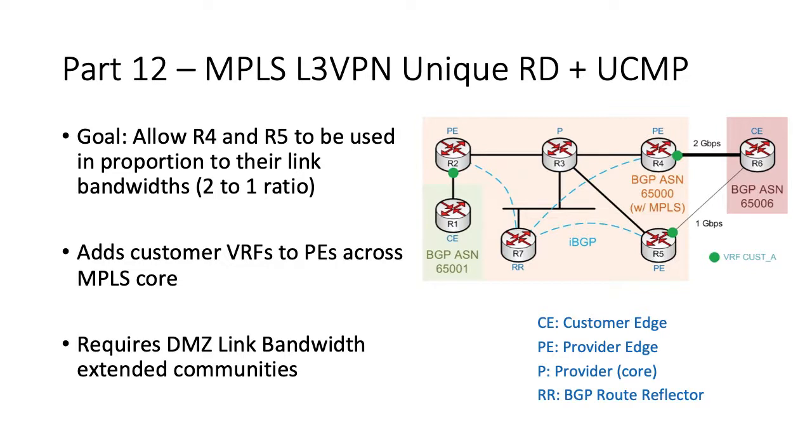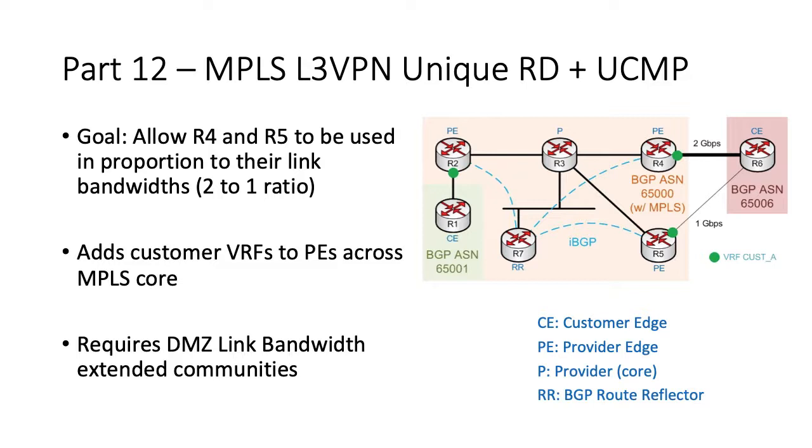One of the simplest ways to overcome route reflectors hiding topology in MPLS VPN environments is to use a unique route distinguisher, or RD. This isn't an MPLS VPN training course, but in summary, we have added multi-tenancy to our environment by placing R1 and R6 into a customer VRF named Cust-A. Each VRF has an RD which is prepended to customer routes to keep them unique on each PE.